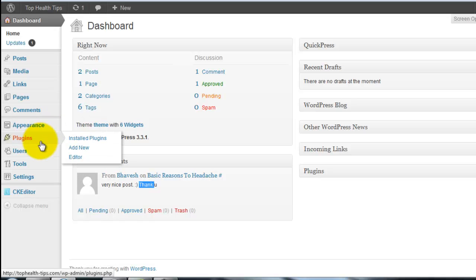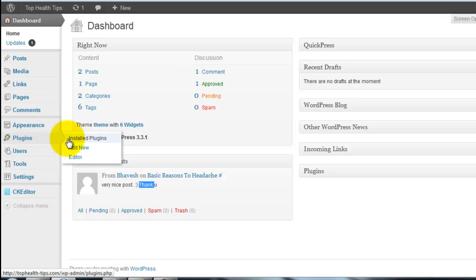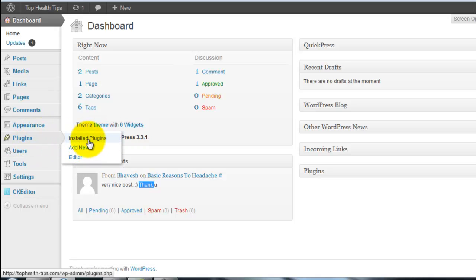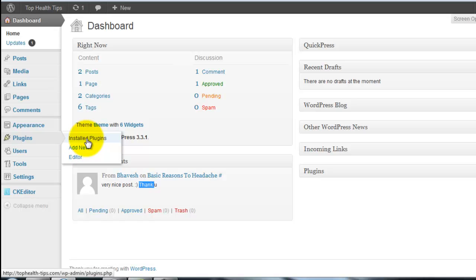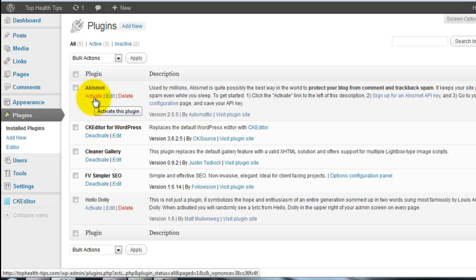I give you a better solution to stop those comments. You need to install a script, a plugin. That plugin automatically installed on your WordPress blog. That plugin name is Akismet.